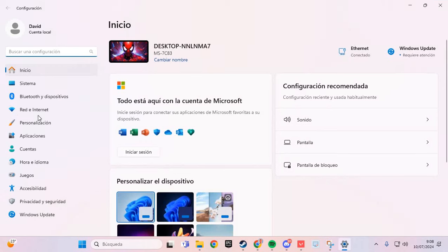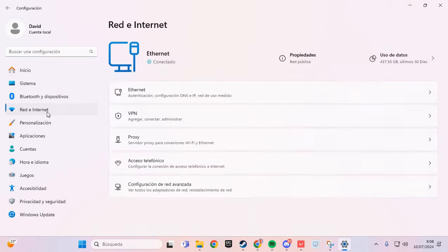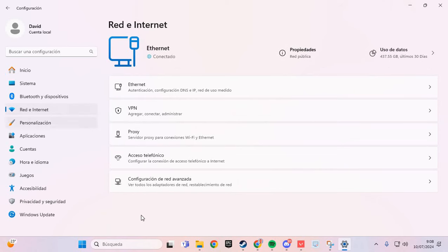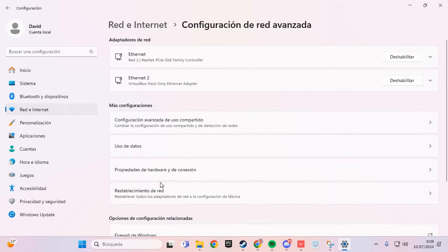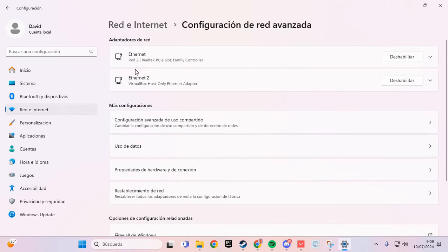Here we are going to Network and Internet, and here we are going to the advanced configuration.